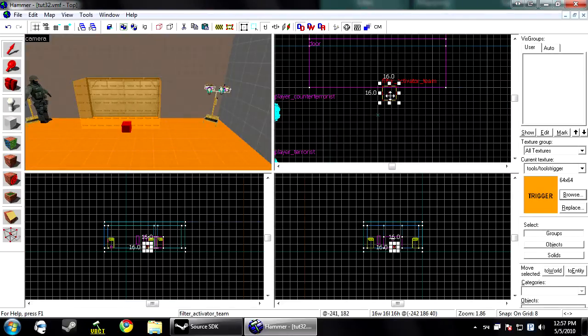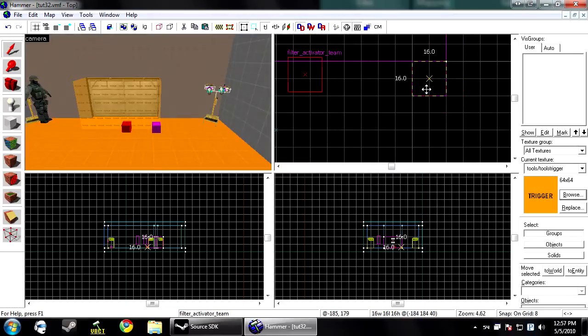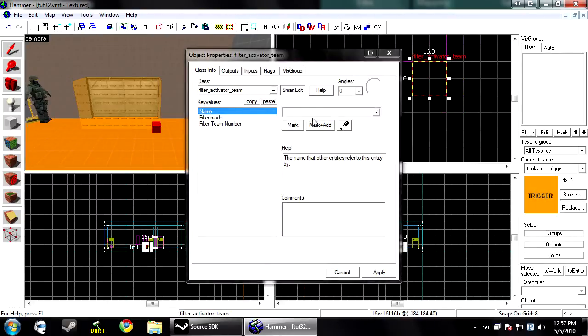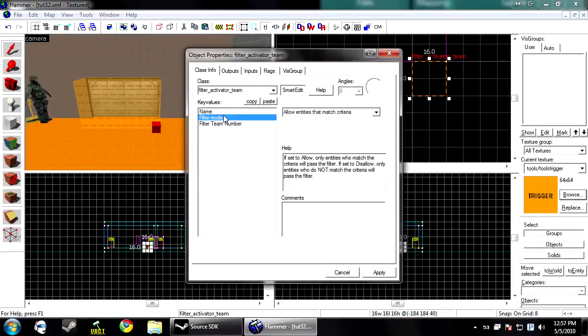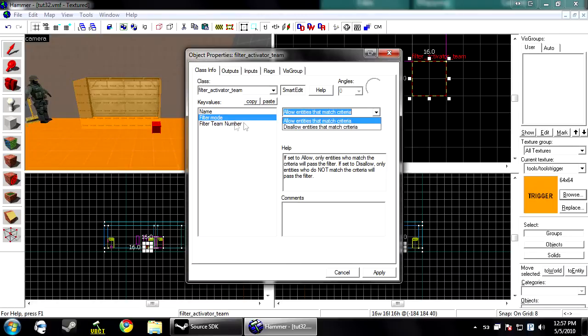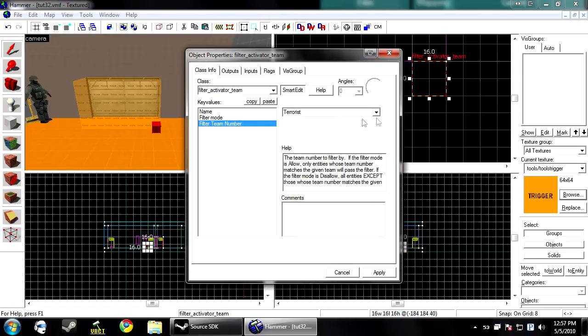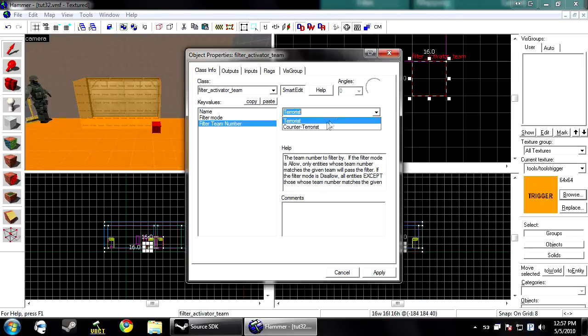So you just plop that right there. Then there's a couple basic settings on here. There's filter mode, allow and disallow, and the filter type. Since this one is for a team, it allows or disallows terrorists or counter terrorists.